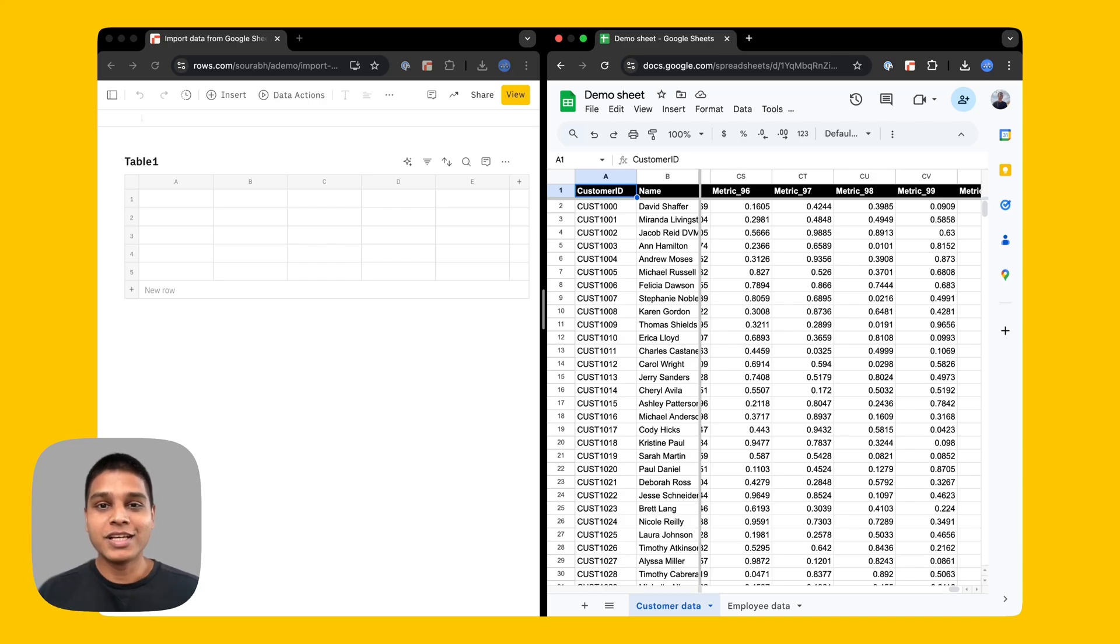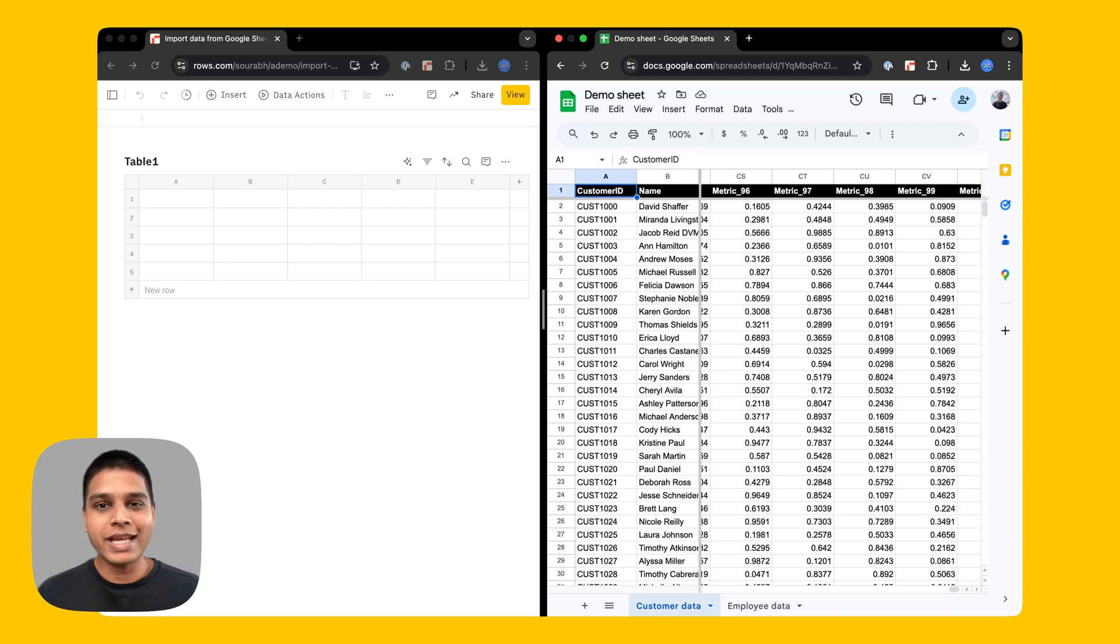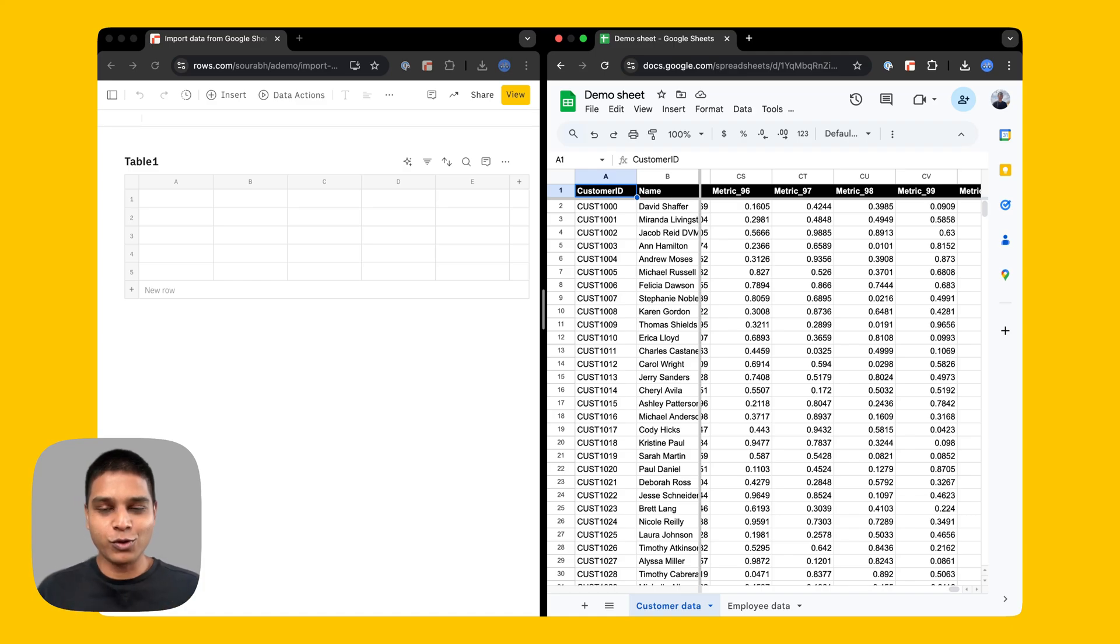Hey there, welcome to Rose. In this video, we'll be looking at how you could import and export data from a Google Sheets spreadsheet to Rose. Let's dive right in.